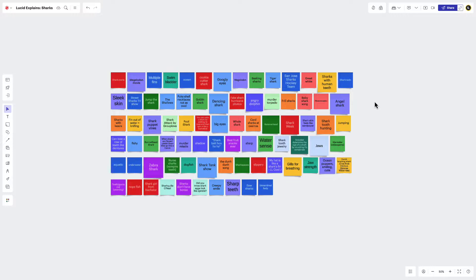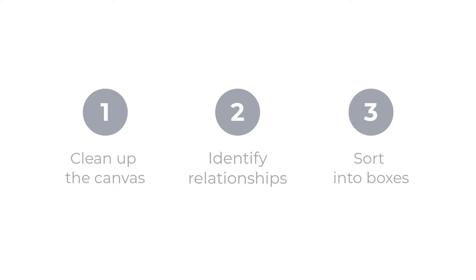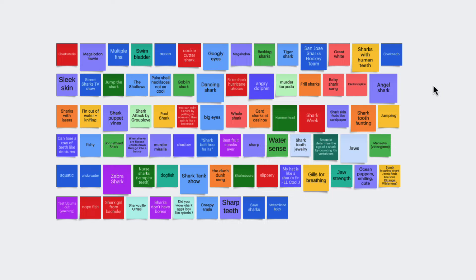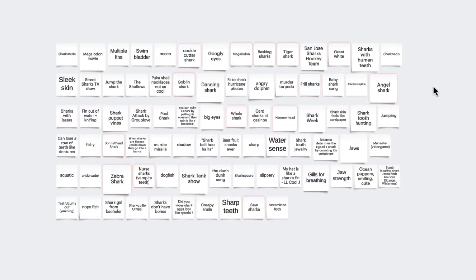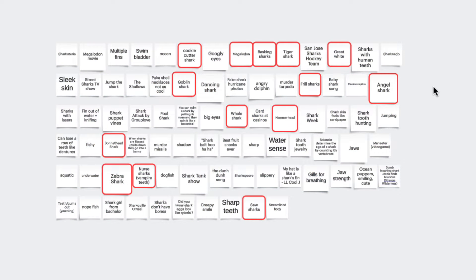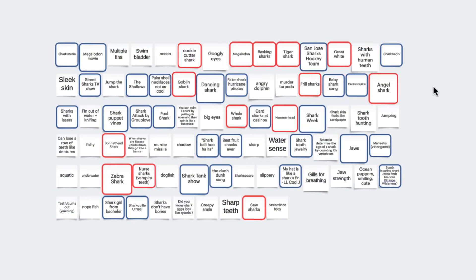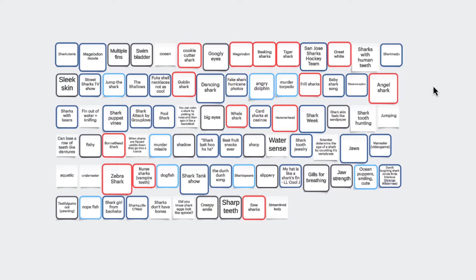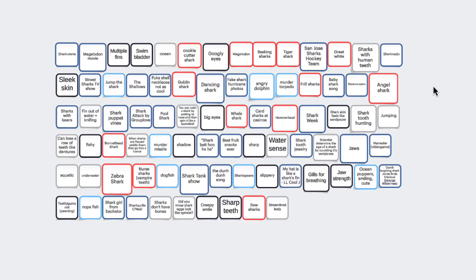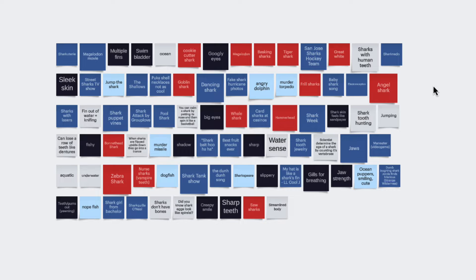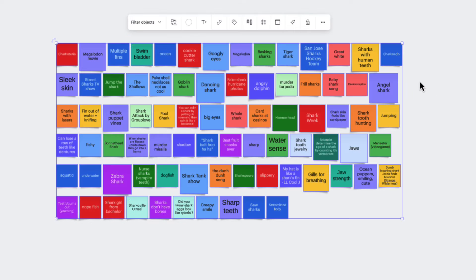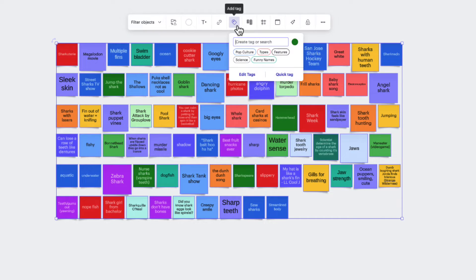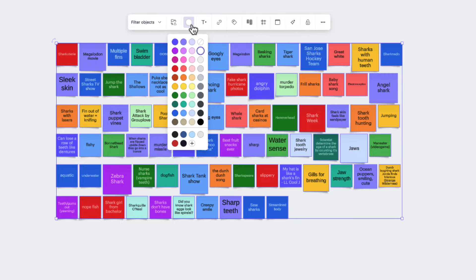Or in other words, to begin identifying relationships between ideas. Once we have all of our ideas together like this, we may start to notice relationships between certain thoughts or words. We show these relationships in LucidSpark through the use of color or tags. Let's walk through each of these to get a better idea when we might use one over the other.